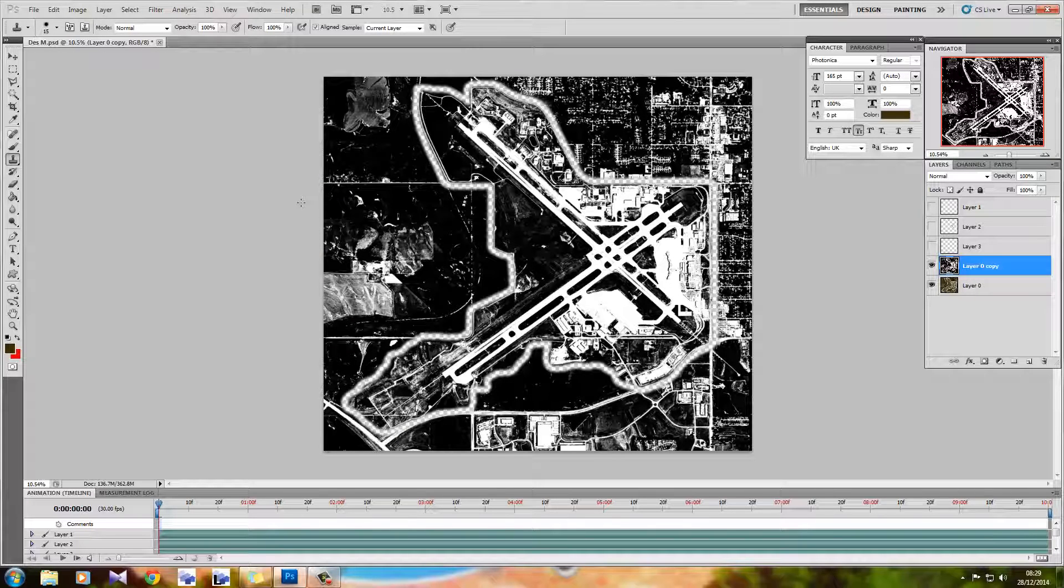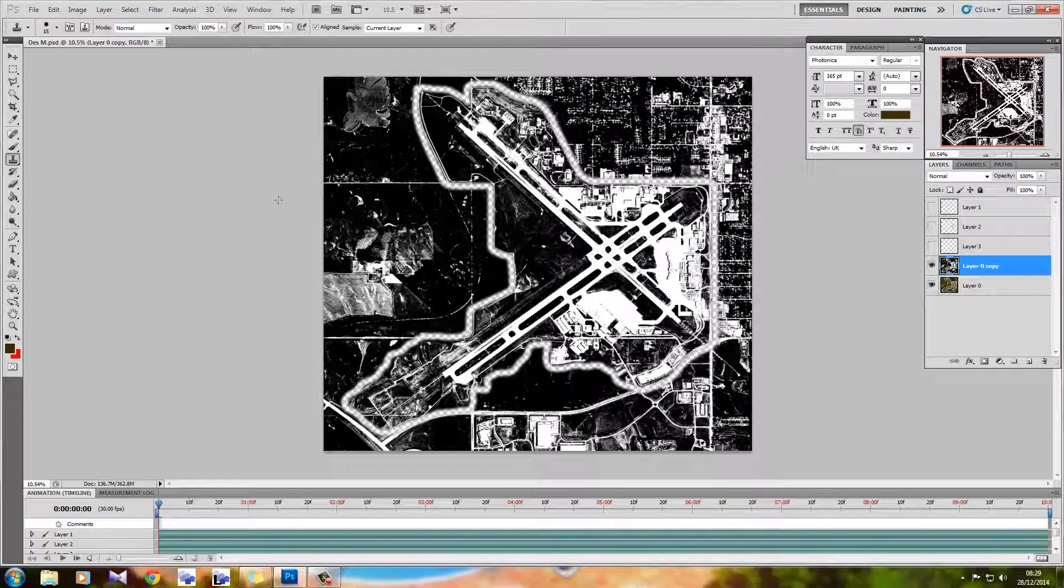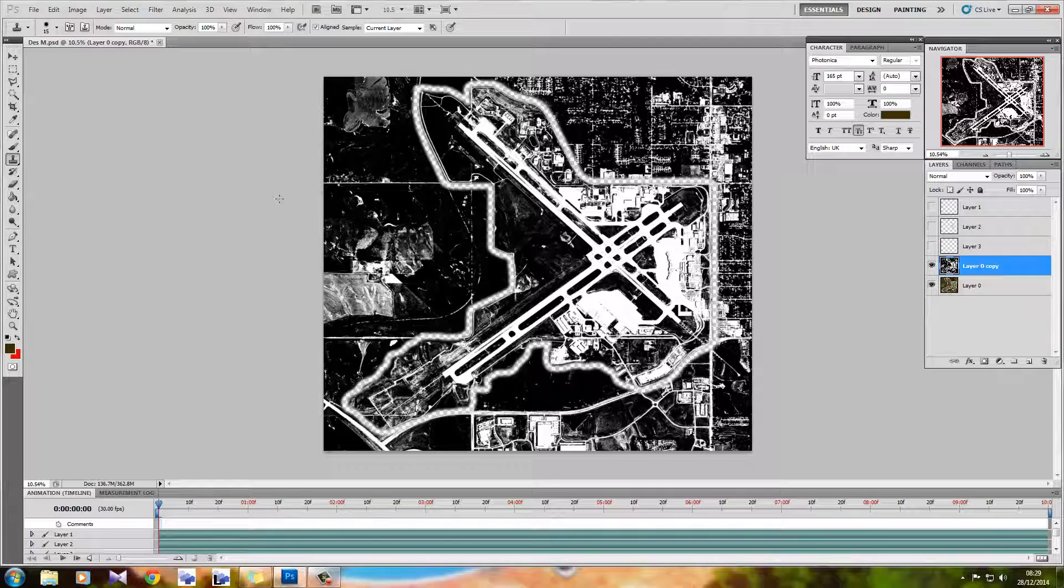Now this is the beginning of making our ground look like it's covered in snow. I know what you're thinking: that's black and white, looks nothing like snow, what are you doing, you're a moron. Yes, I am, but that's not the point.